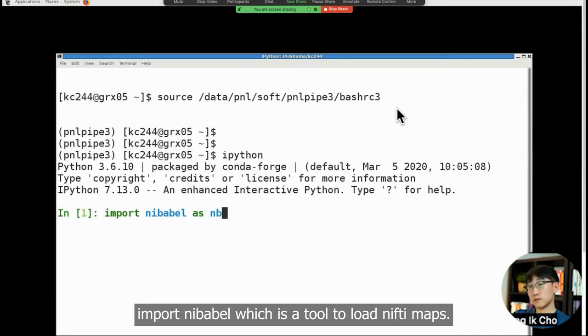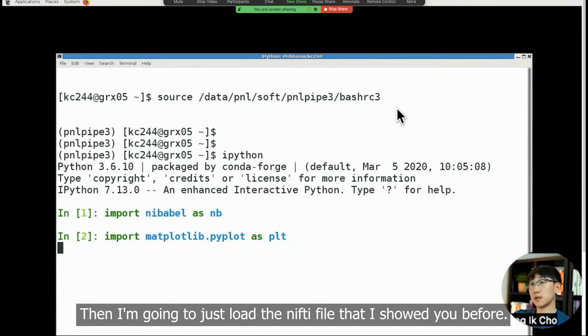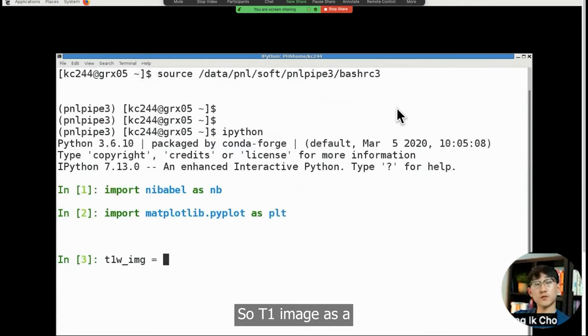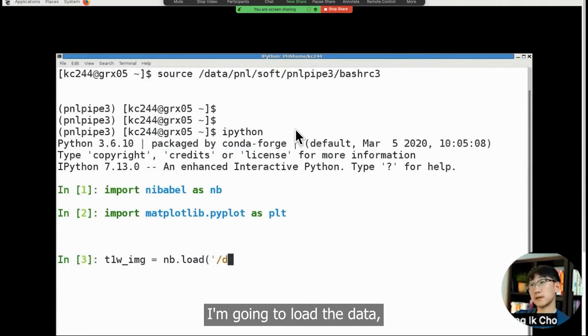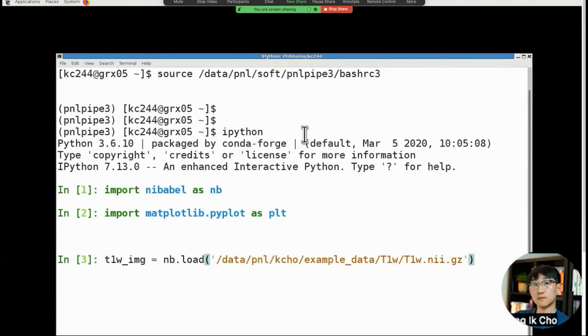Then I'm going to import matplotlib library, which is the graph function in Python. Then I'm going to just load the nifty file that I showed you before. So T1 image, I'm using the nibabel module. I'm going to load the data which is in kcho example data and T1 weighted T1 weighted nifty. The whole point of doing this is just to show you the numbers in the stack.